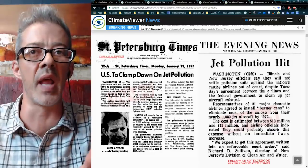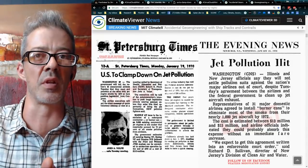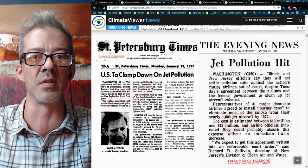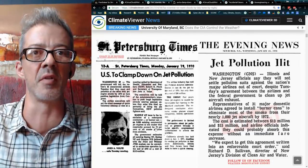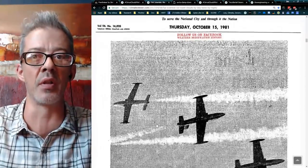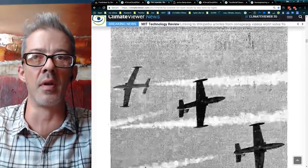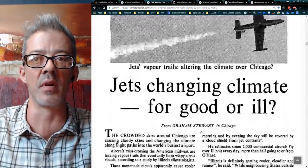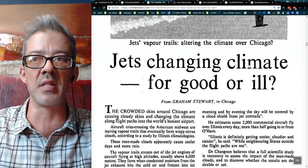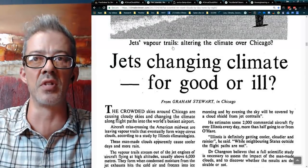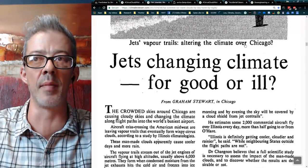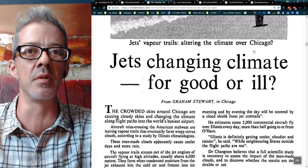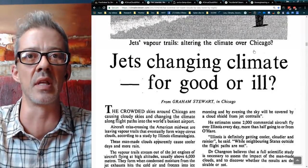There's another article — 'Jet Pollution Hit,' January 21, 1970. The state of New Jersey and the state of Illinois sued the airline industry over making clouds. They were supposed to clean up their act by 1972 or face punitive legislation from Congress — Secretary of Transportation Volpe. Nothing happened. Then, October 15th, 1981: 'Jets Changing Climate for Good or for Ill — Jet Vapor Trails Altering the Climate Over Chicago, Illinois' — one of the states that sued in 1970. Trails didn't go away, still blocking out sunlight.